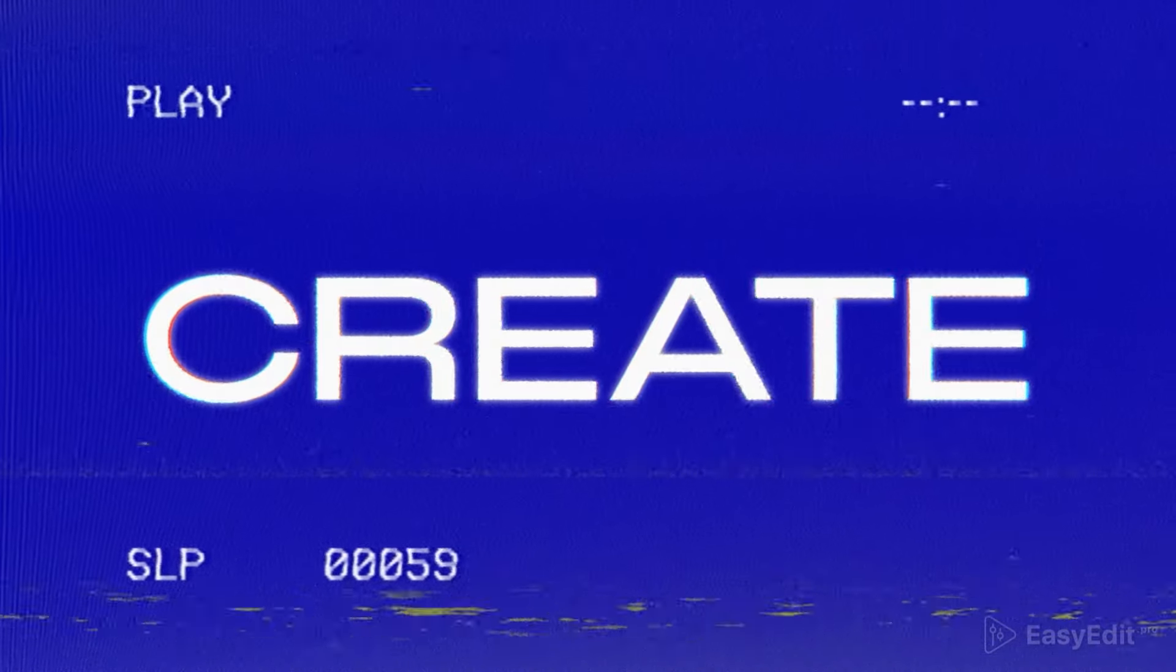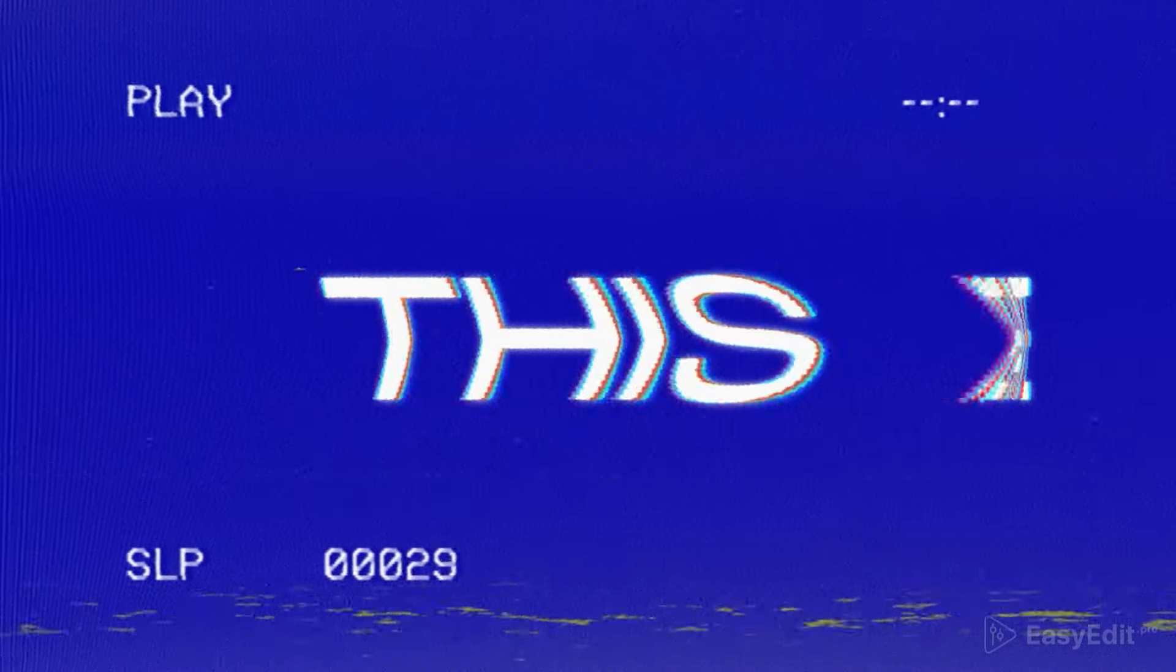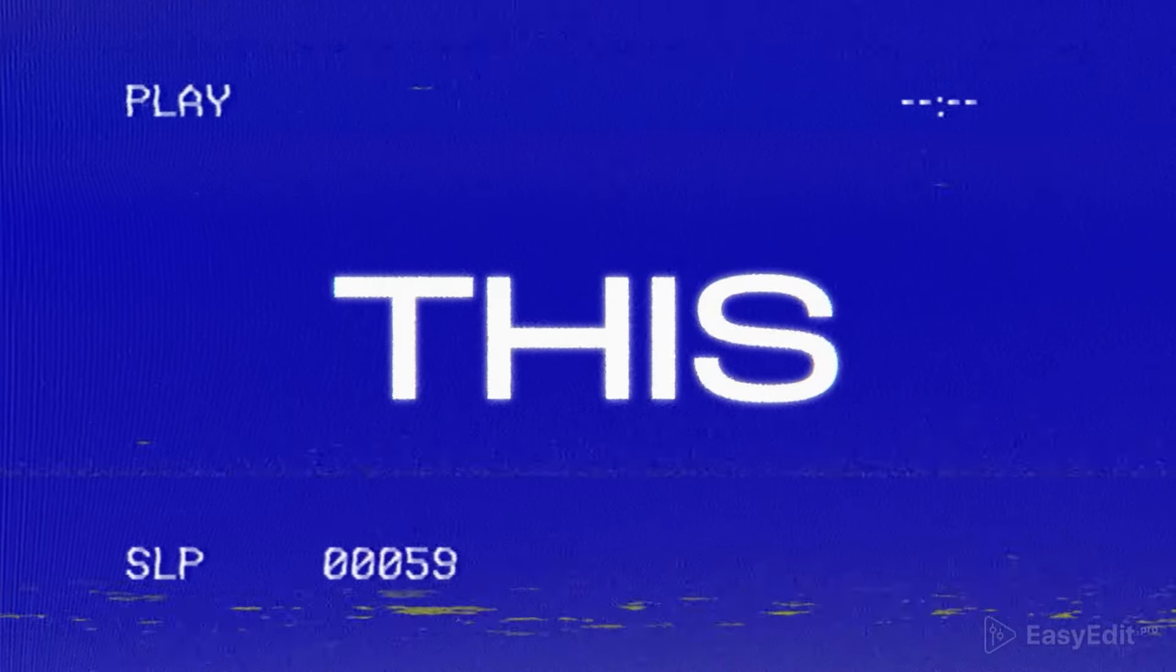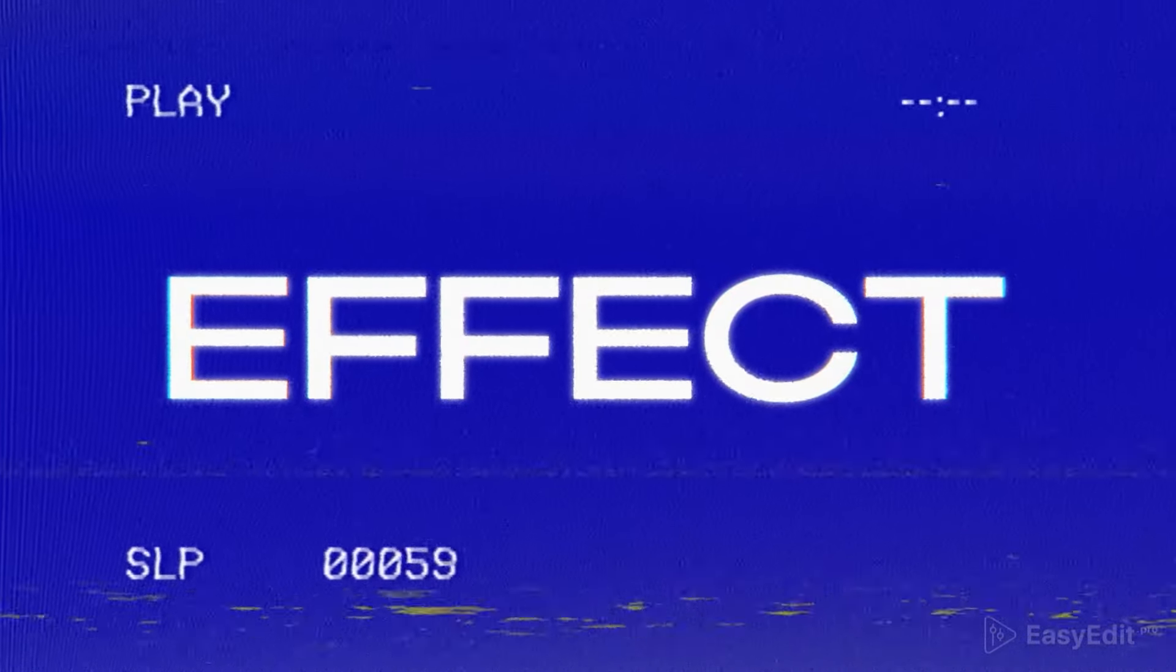Our time displacement effect is ready. If you like the result, make sure to hit the like button and follow our channel for more tutorials. See you in next video!